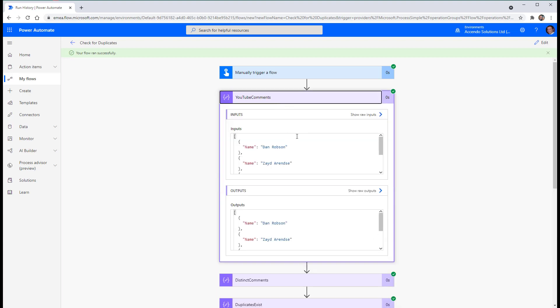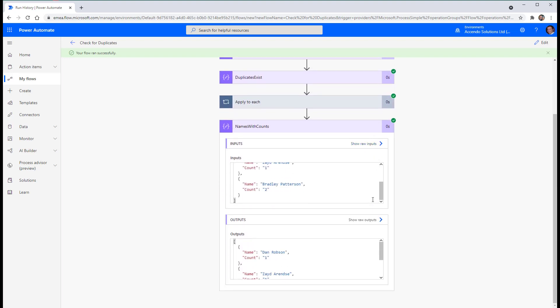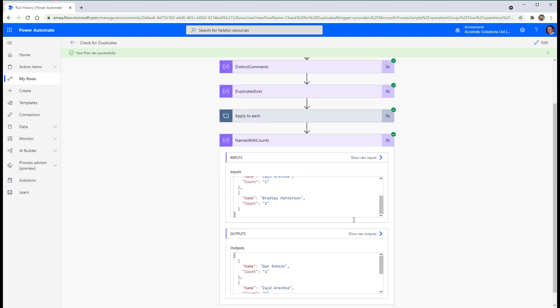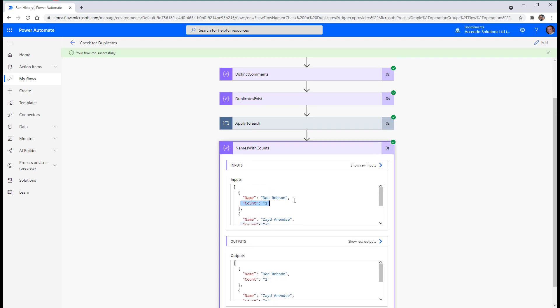So. We've got two Bradley Patterson's. Is that right? Yeah. Two Bradley Patterson's. So we've now got down here a new array with each of the names and the number of times they exist. And you can see Bradley Patterson is there twice.